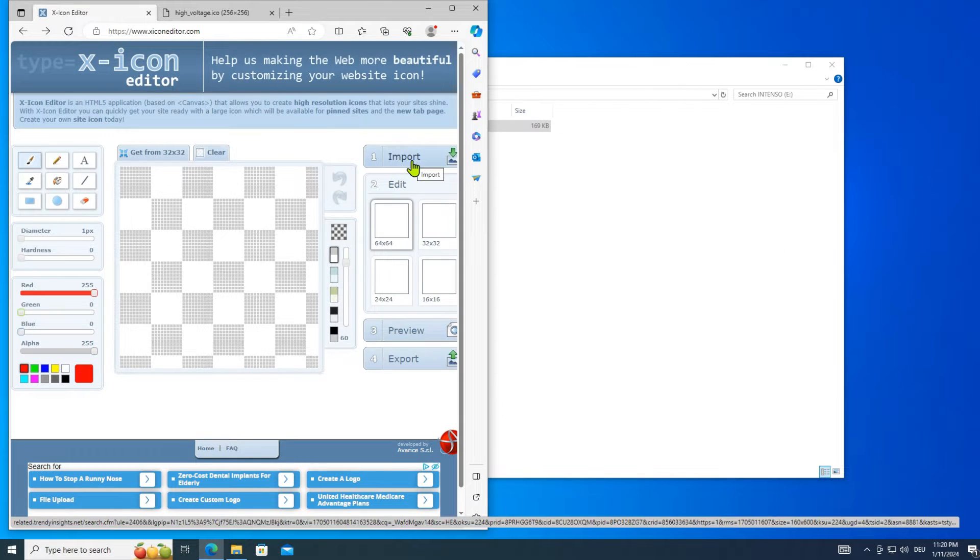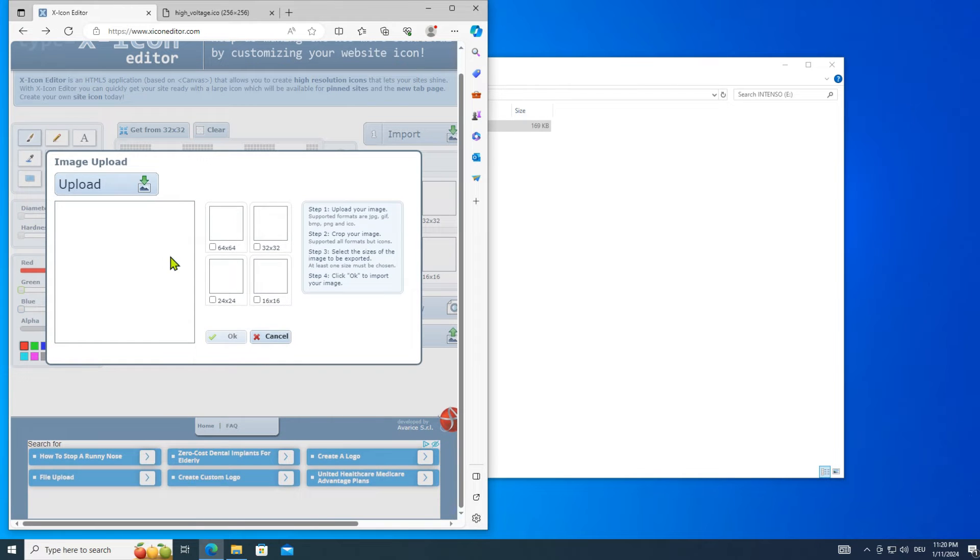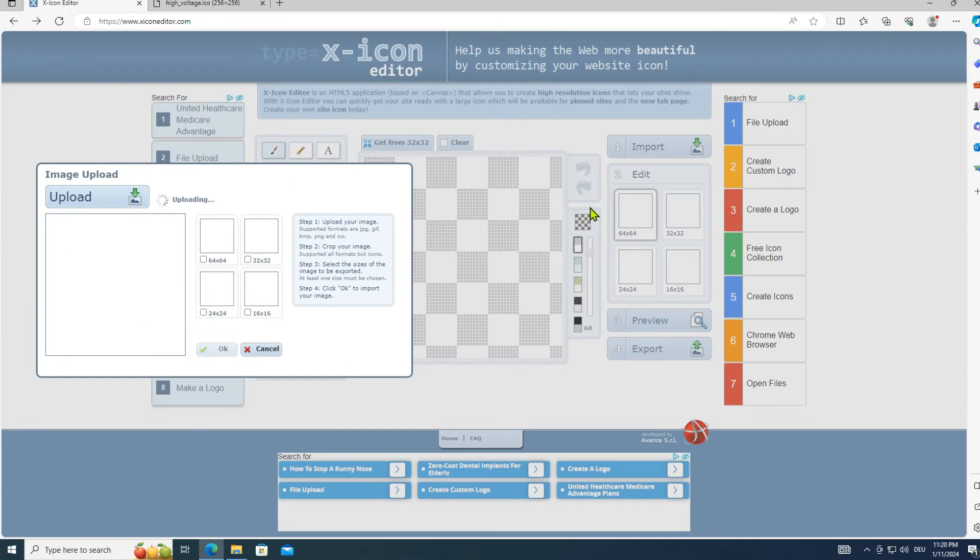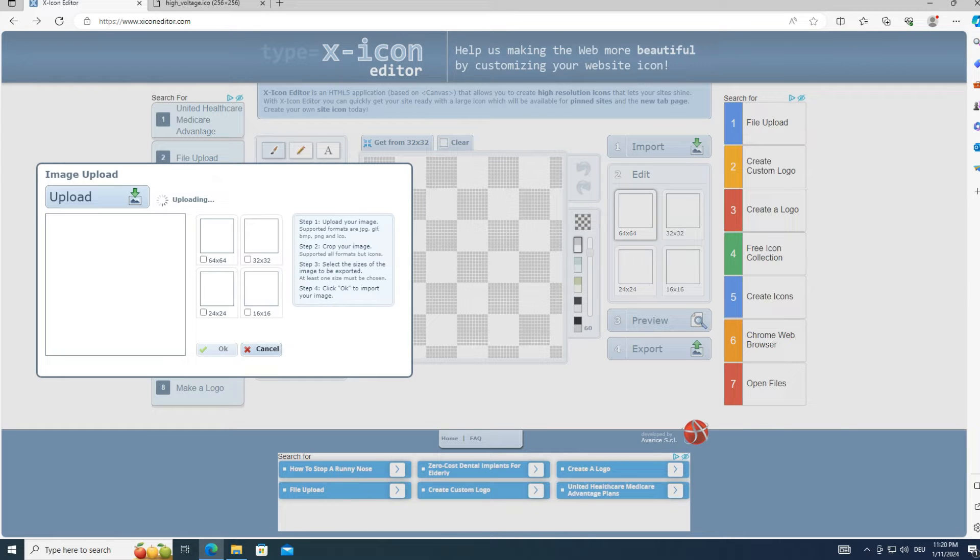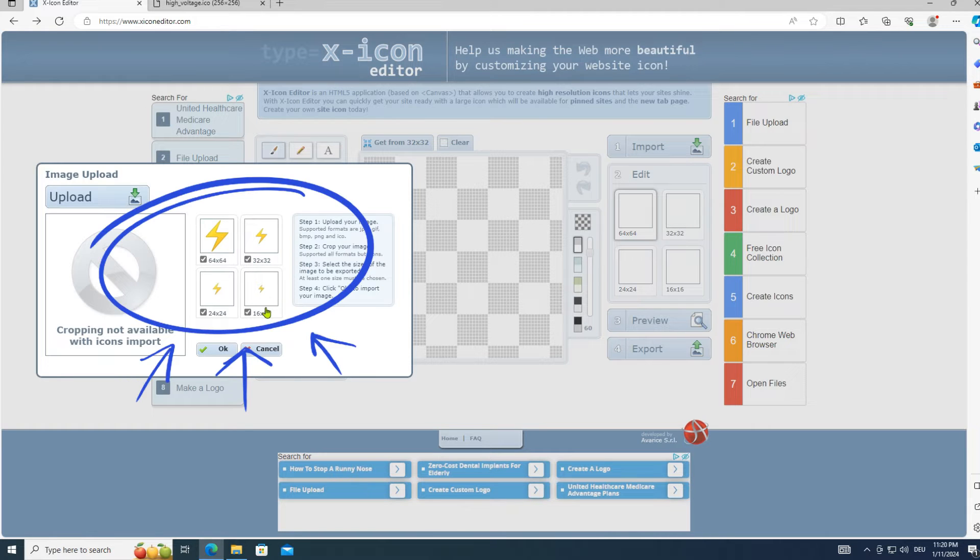You can check the quality of the icon in any icon editor. For this tutorial I am using this one. This icon is good enough.